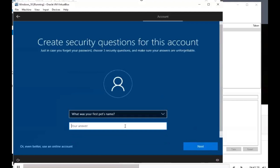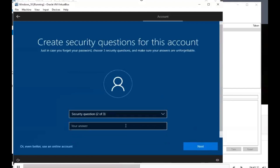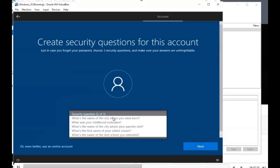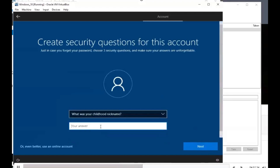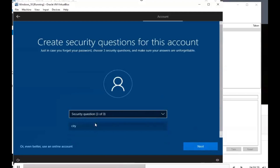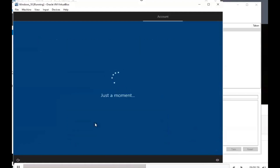It's asking some security questions. For the name of your pet I put 'pet,' for childhood nickname I put 'nickname,' and for the city where your parents met I put 'city.' Then we'll wait a moment for that to load.